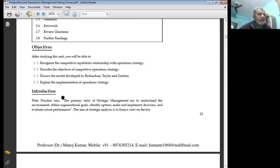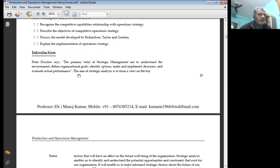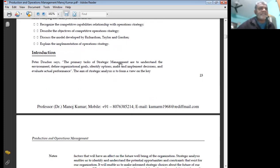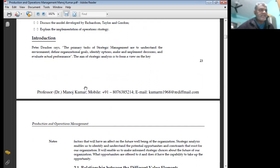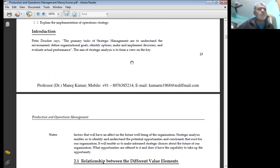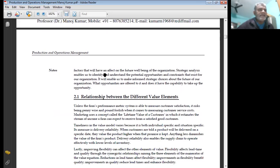Explain the implementation of operations strategy. Introduction: Peter Drucker says the primary task of strategic management is to understand the environment, define organization goals, identify options, make and implement decisions, and evaluate actual performance.